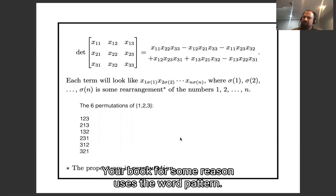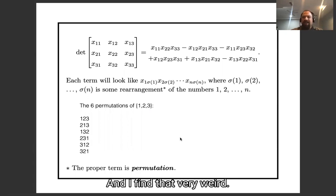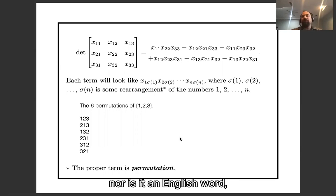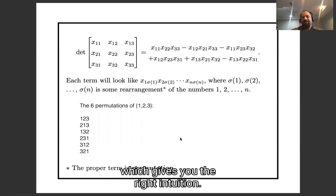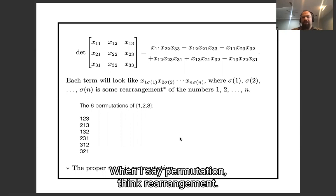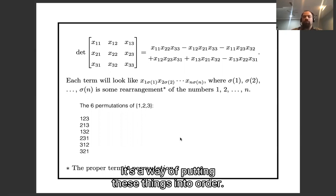Your book, for some reason, uses the word 'pattern,' and I find that very weird. That is neither the standard mathematical term, nor is it an English word which gives you the right intuition. So I'm going to use the word permutation — think 'rearrangement' when I say permutation. It's a way of putting these things into order.